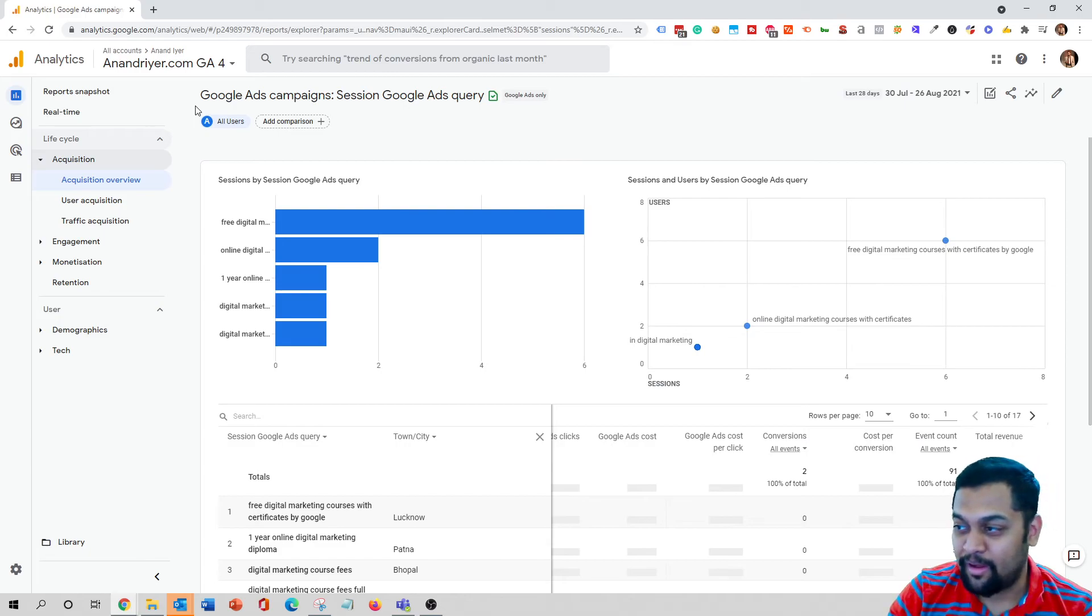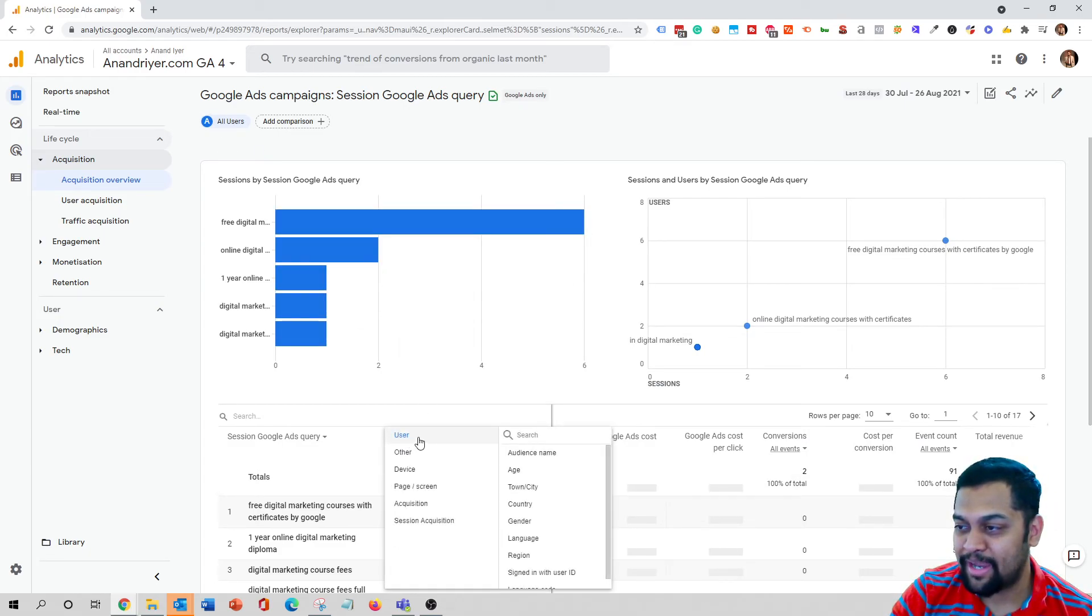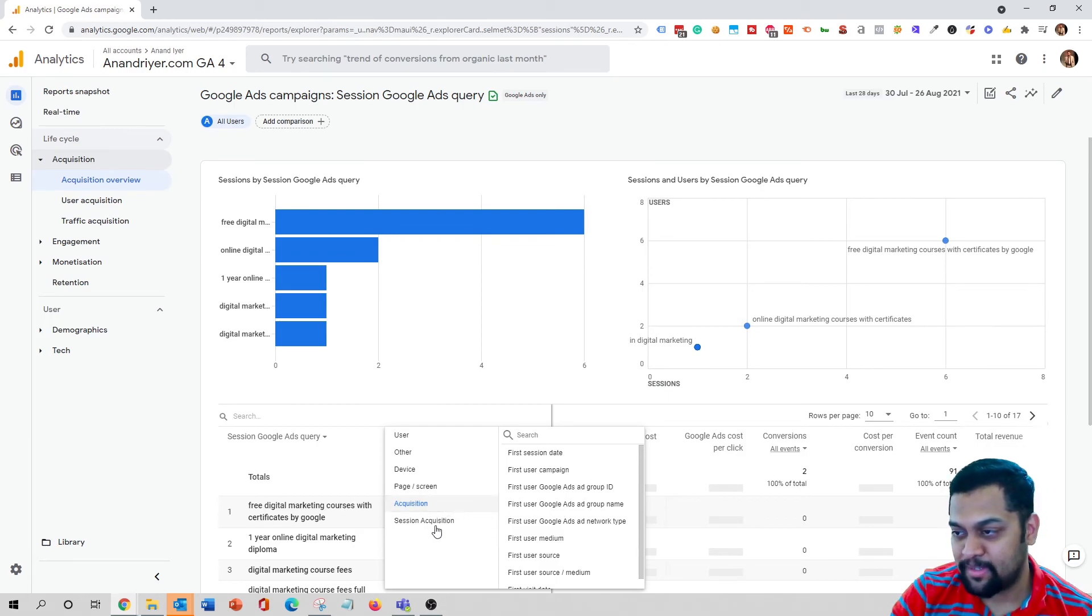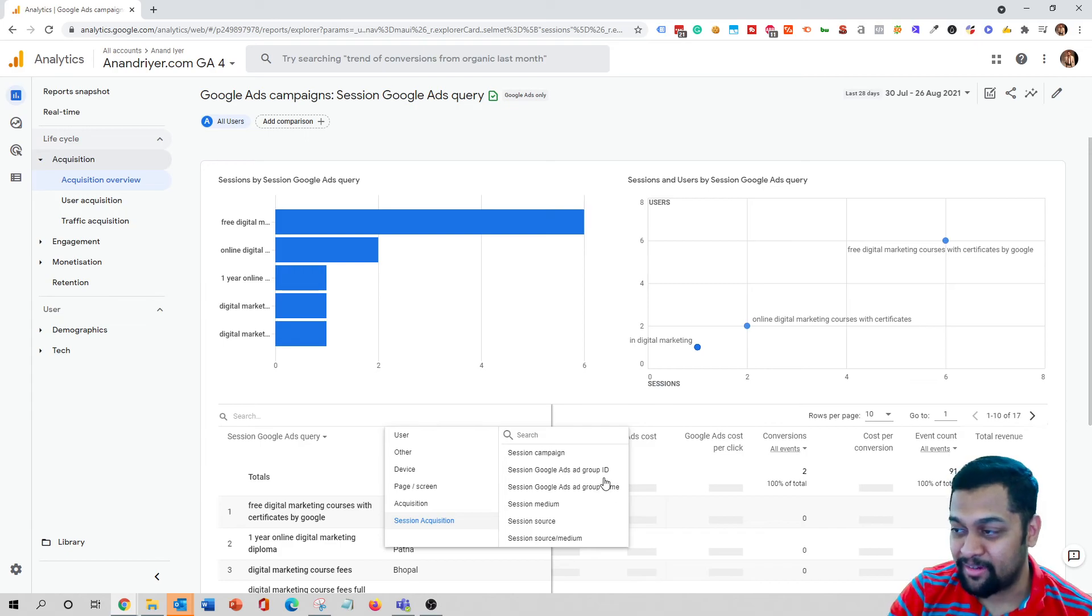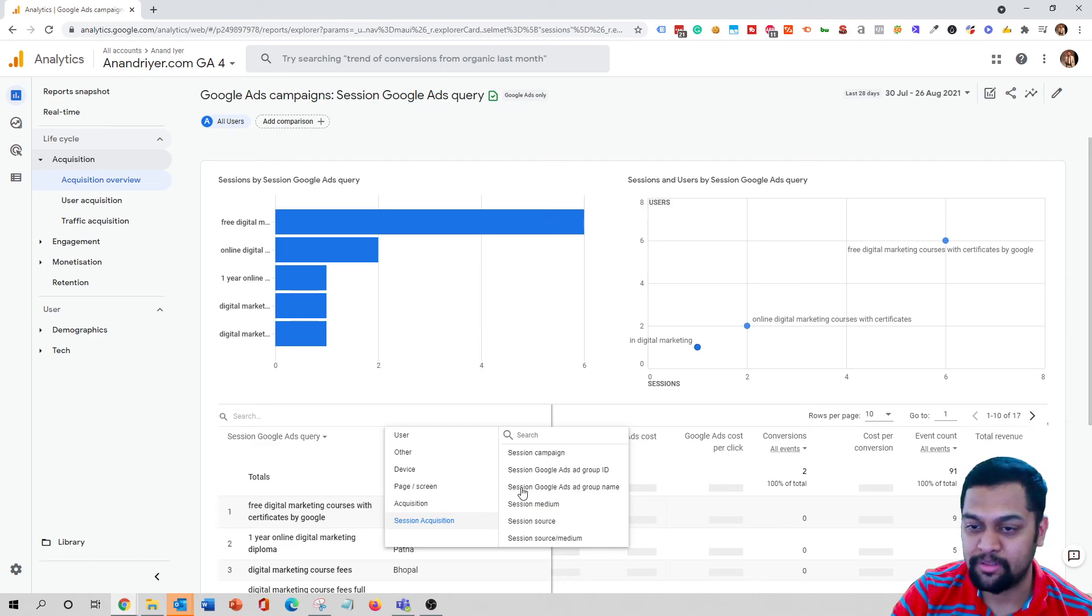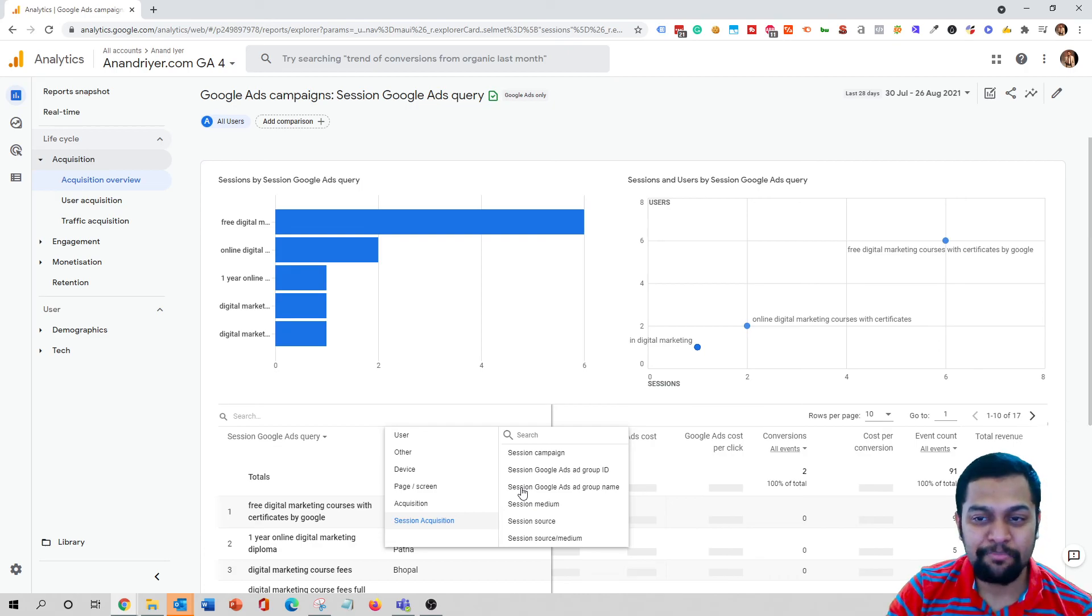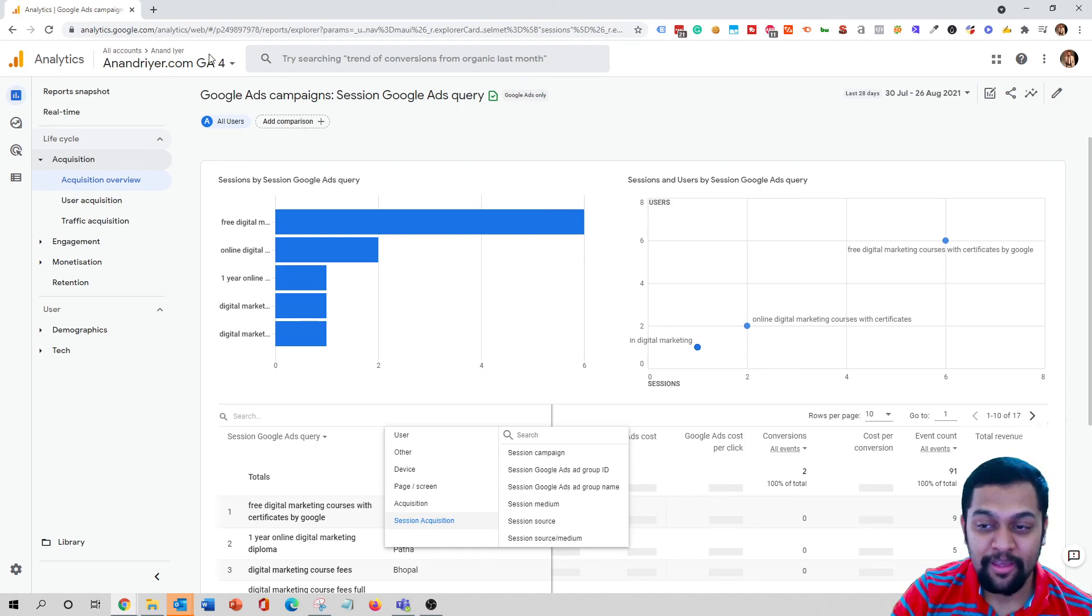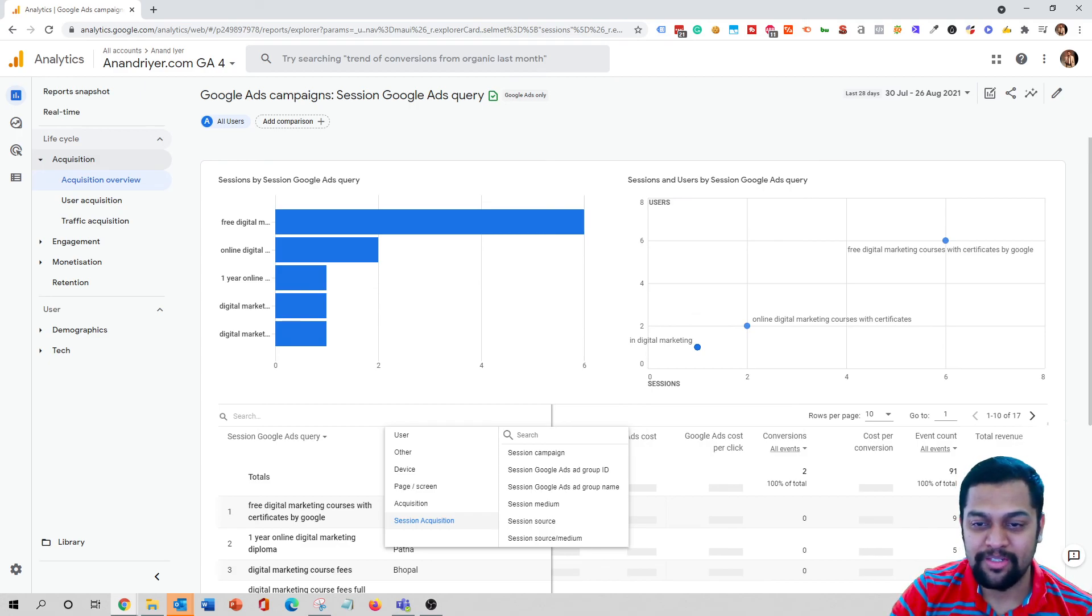Because you can add these kind of secondary dimensions, you can even choose like the page screen or the acquisition session acquisition like Google Ads group or Google Ads group name. So you can do all kinds of parameters, permutation and combination to know more about your campaign performance. So that's pretty much it guys in terms of how to analyze your Google Ads campaign inside your new GA4 property. If you have any questions let me know in the comment section. Please do subscribe to my channel, like, comment and share, and I will see you next time. Thank you.